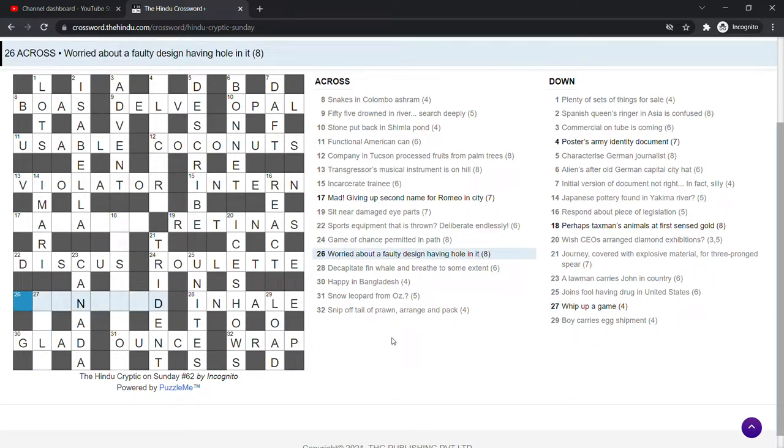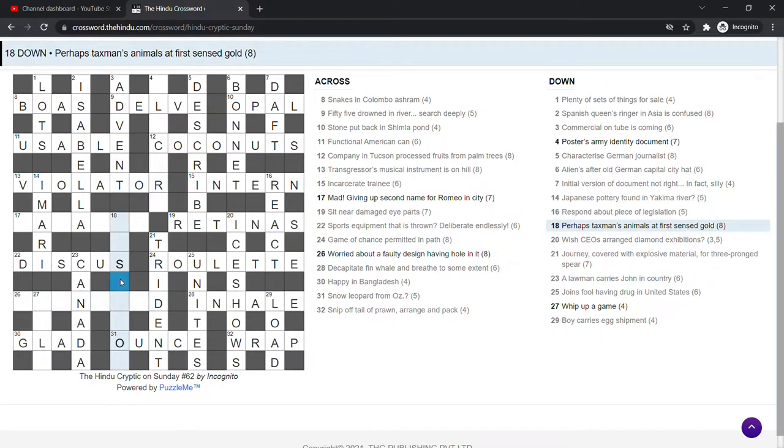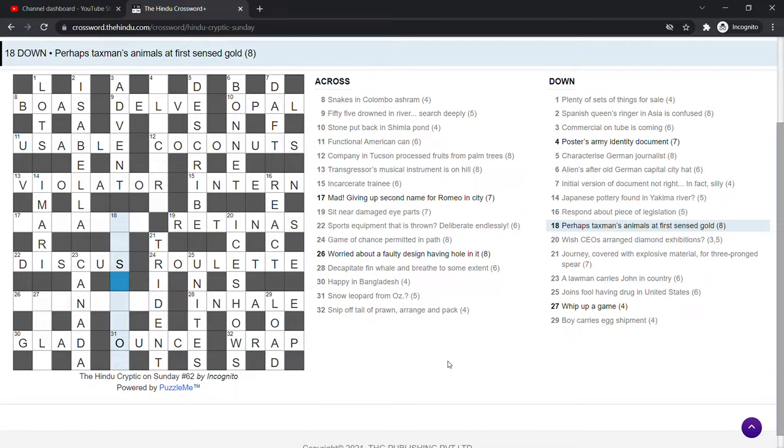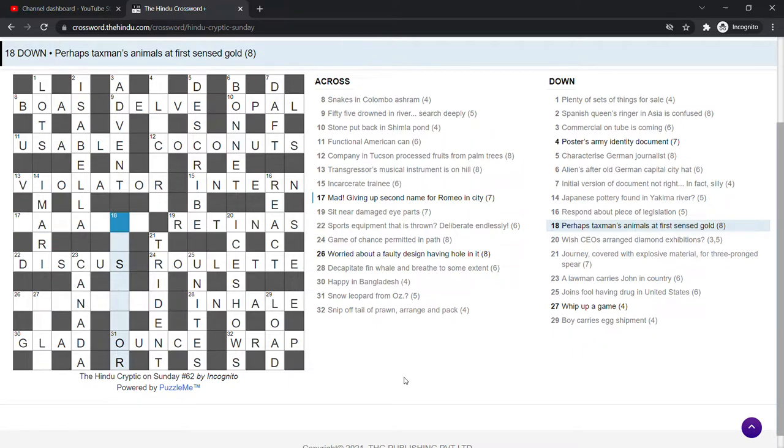Worried about a faulty design having hole in it. Perhaps taxman's animals at first sense gold. Gold. Gold can be OR, like the French word for gold. Perhaps taxman. Animals.